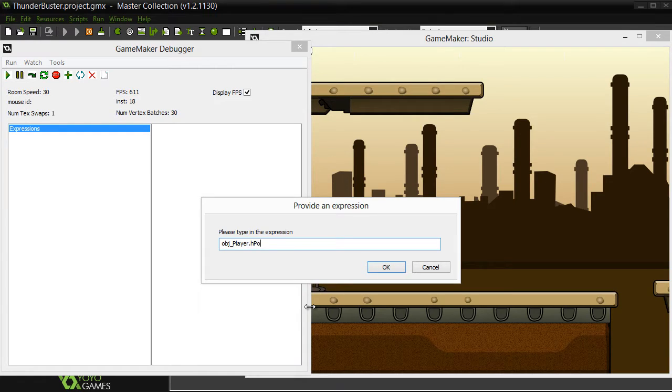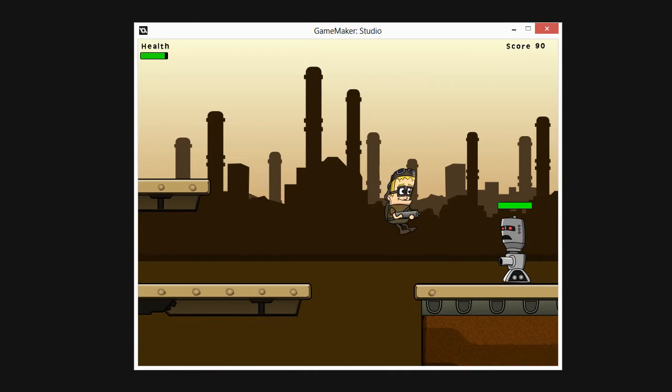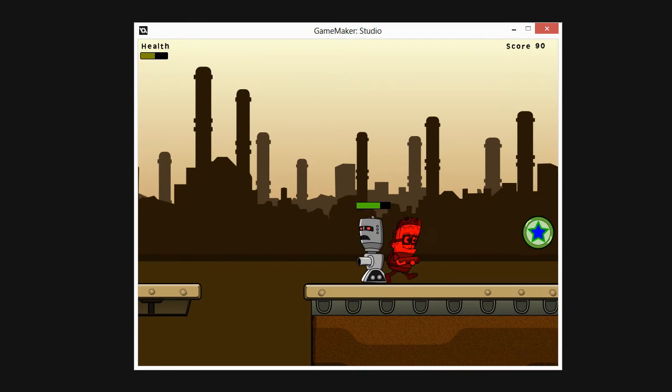I'm Alan Thorn and throughout this feature-filled course I'll take you through the complete process of making a 2D platform game.